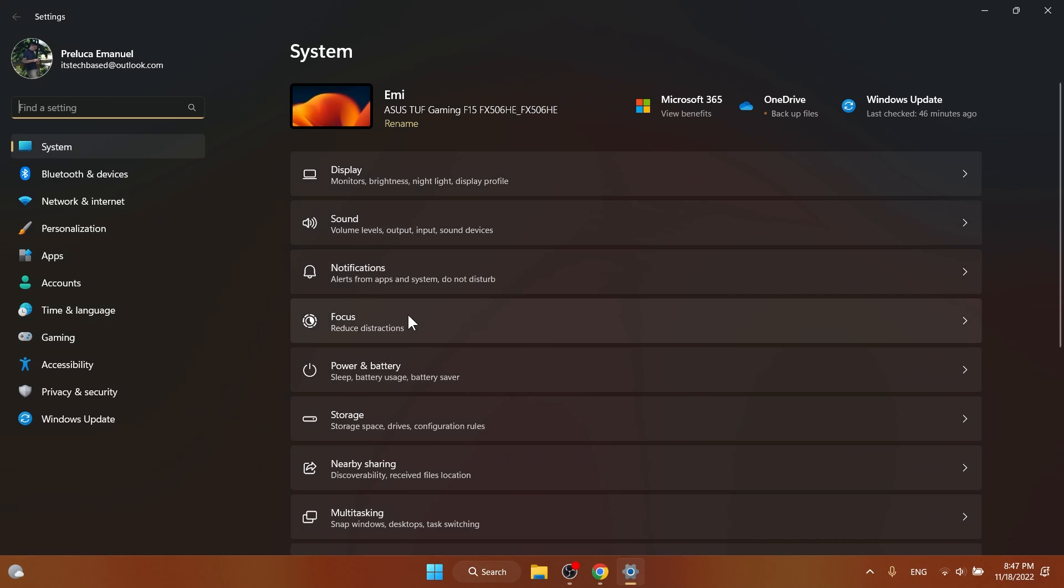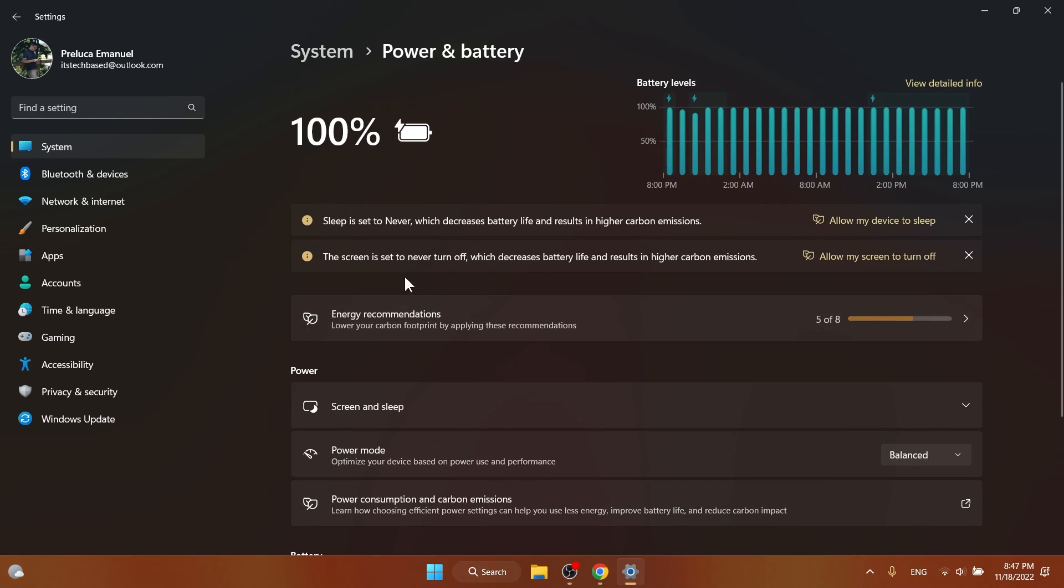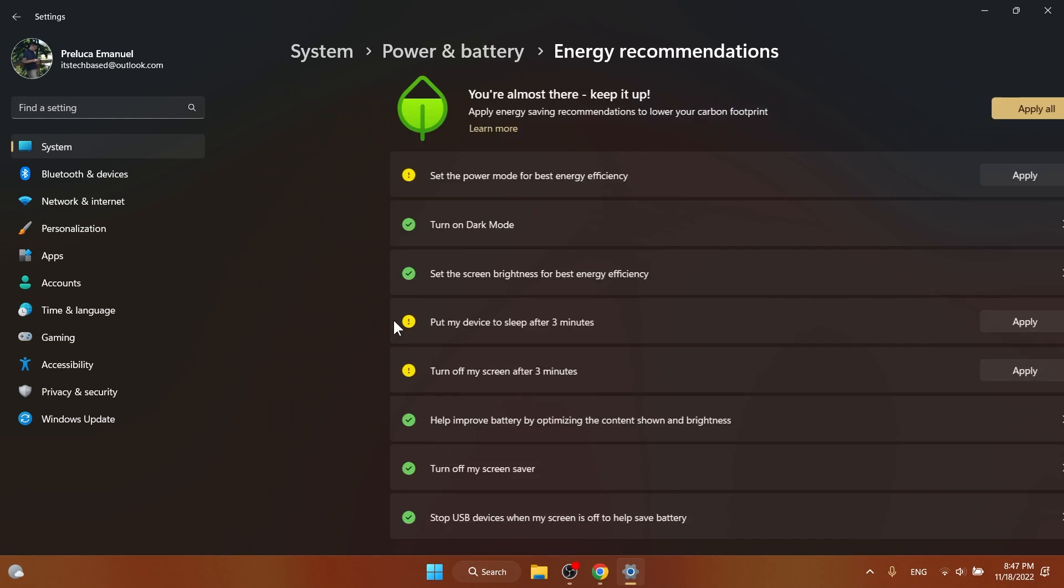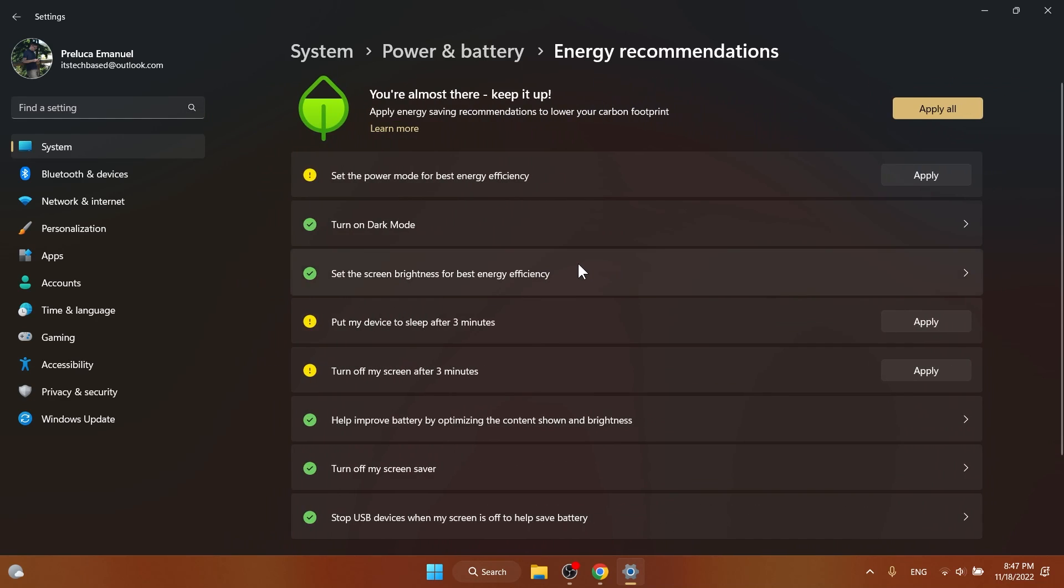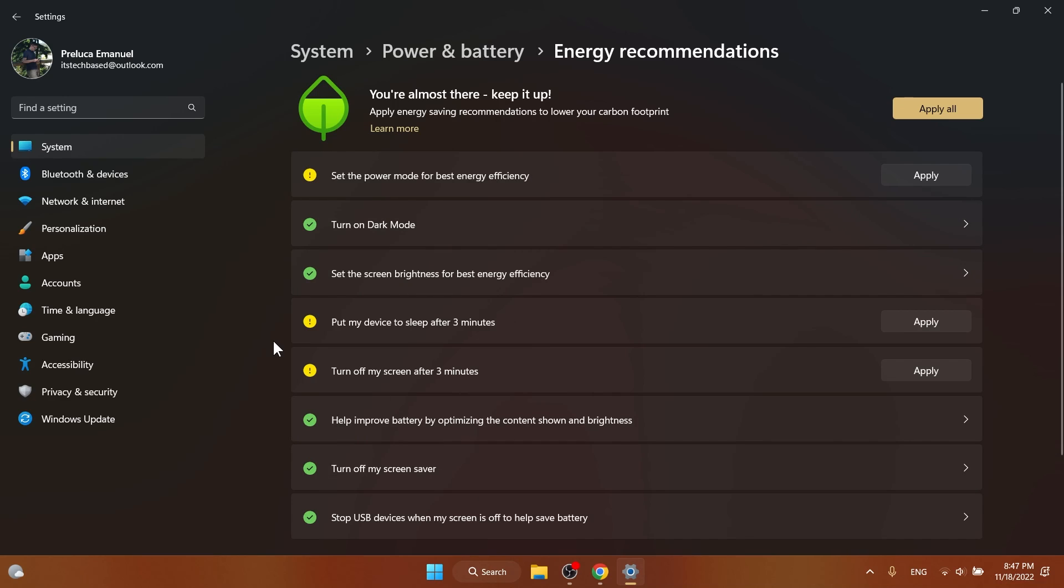Another new addition in the dev channel is energy recommendations. This is very good and recommended for laptops because you can save up a lot of battery life. Just go into System and then Power and Battery, and you'll notice here energy recommendations. As I'm using this Windows 11 dev channel build on a real computer, not a virtual machine, I have a lot of things I can select to improve my battery life and lower my carbon footprint.